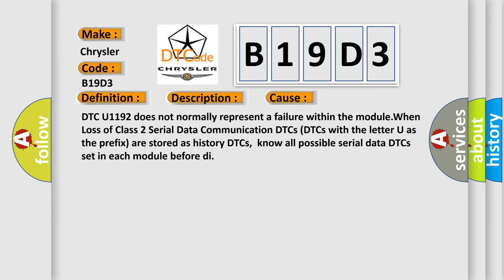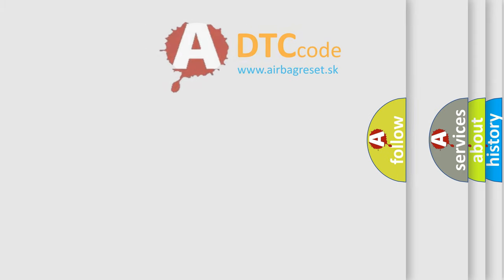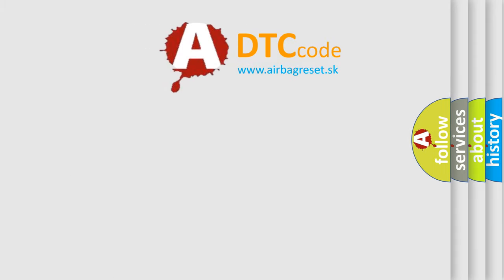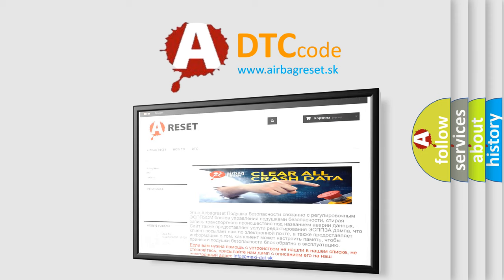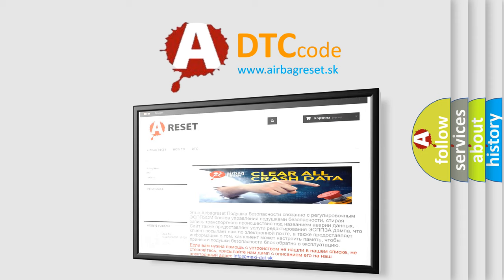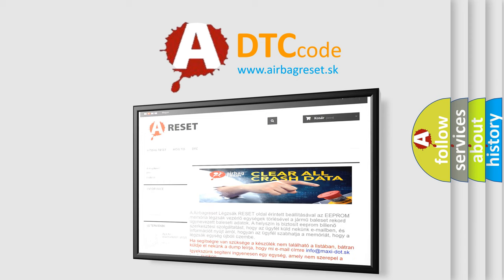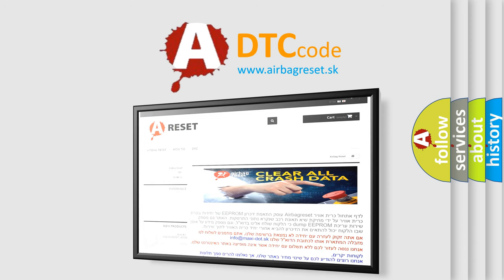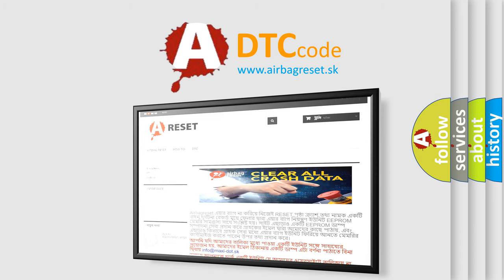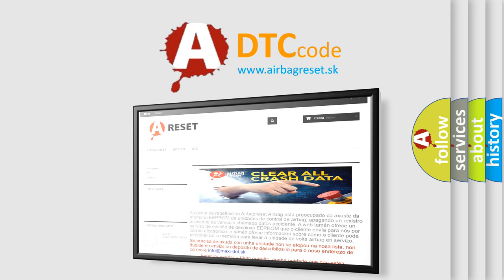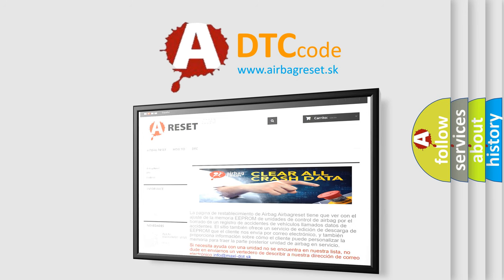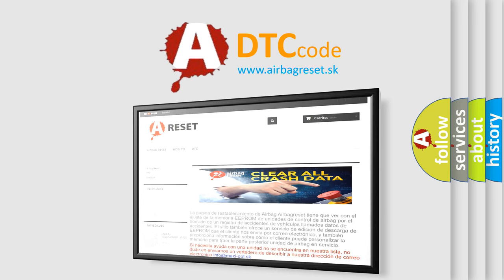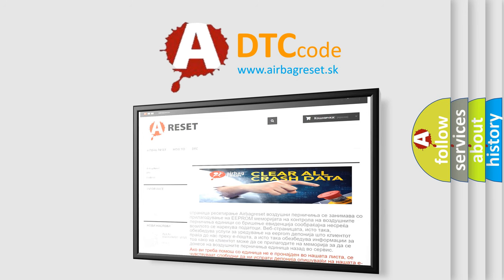The Airbag Reset website aims to provide information in 52 languages. Thank you for your attention and stay tuned for the next video.